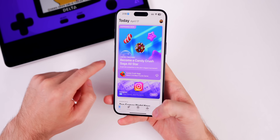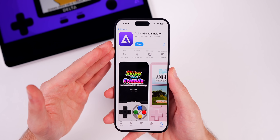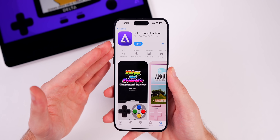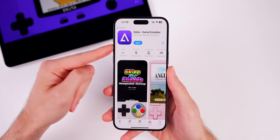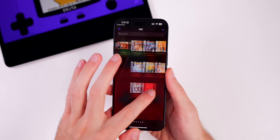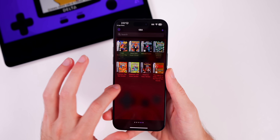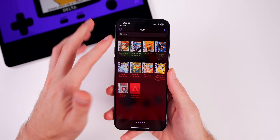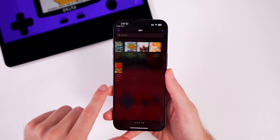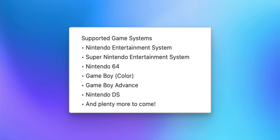Let's go into the App Store and search for Delta. I will leave a direct link in the description below. When you download and open the application, you'll likely see a blank screen unless you already have ROMs downloaded. The library is categorized by system. Supported game systems currently include NES, SNES, Nintendo 64, Game Boy Color, Game Boy Advance, and Nintendo DS.